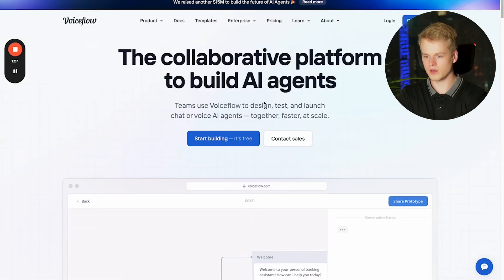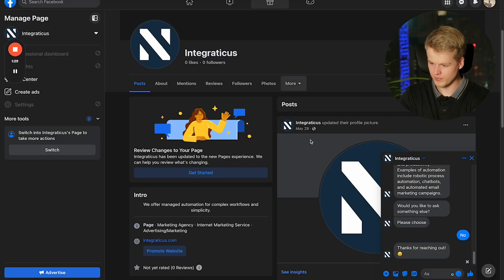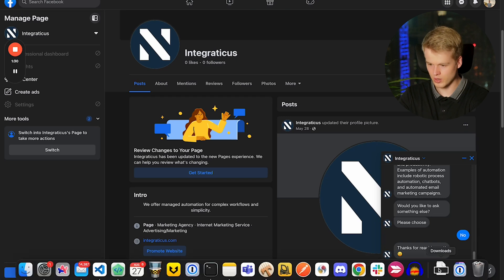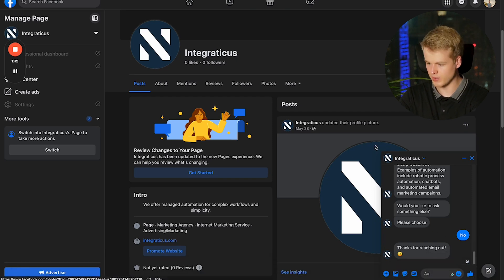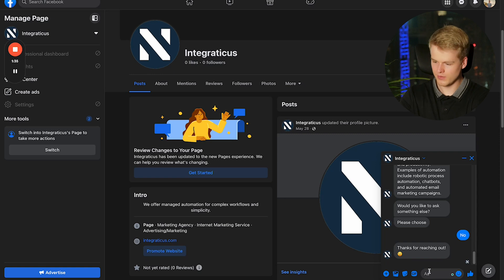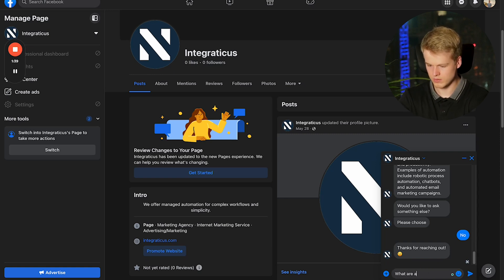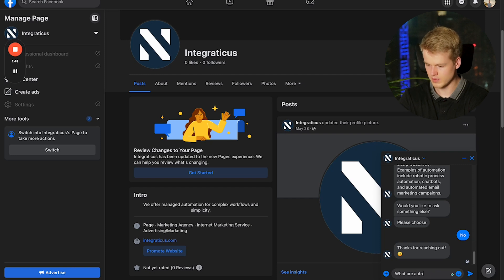Let's first head to Facebook so I'm able to give you a demonstration. You can see we already have a chatbot available, which is on our Integraticus page. So I'm just asking it something like what are automations, for example. When I asked it, what happens now in the back is that Facebook Messenger is communicating through make.com with our VoiceFlow chatbot, requesting the information and sending it back.